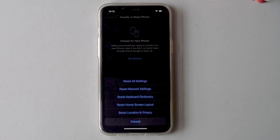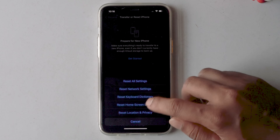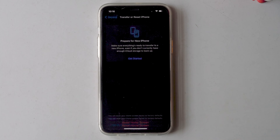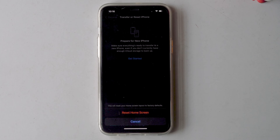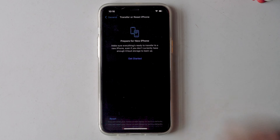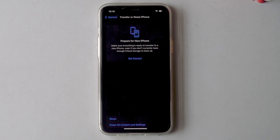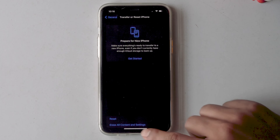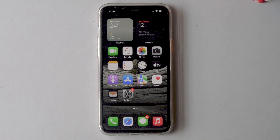From here you'll see an option called Reset Home Screen Layout. Tap on that, then proceed with Reset Home Screen. Once after that, go back to the home screen.